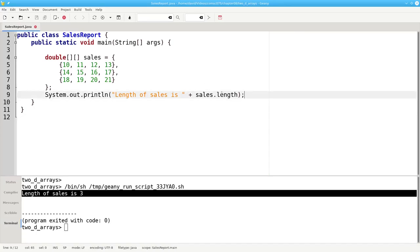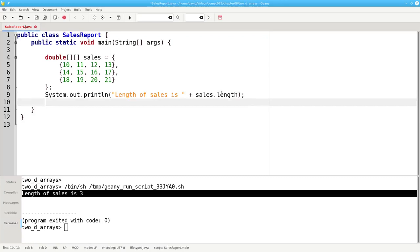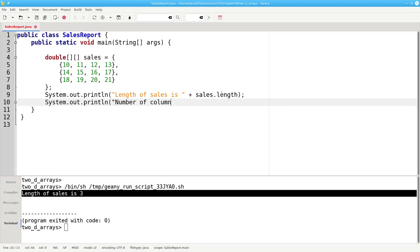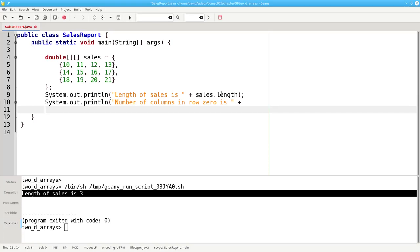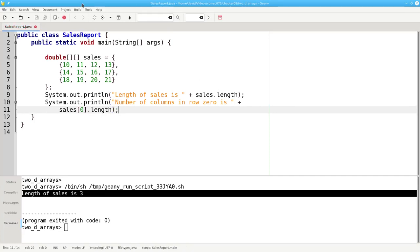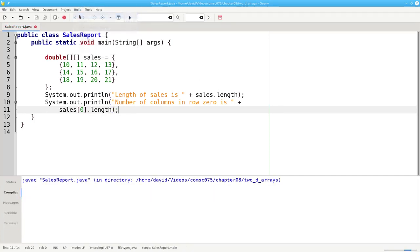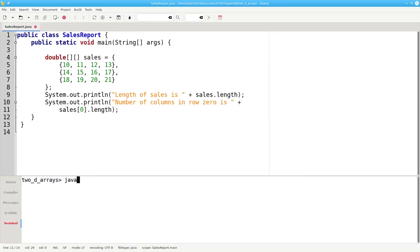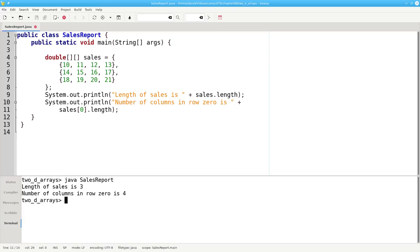If we want to find out how many columns the array has, we look at the length of one of its rows. Let's find the number of columns in row 0 is sales sub 0, which is the first subarray, and its length. And let's run it. And the number of columns in row 0 is 4.